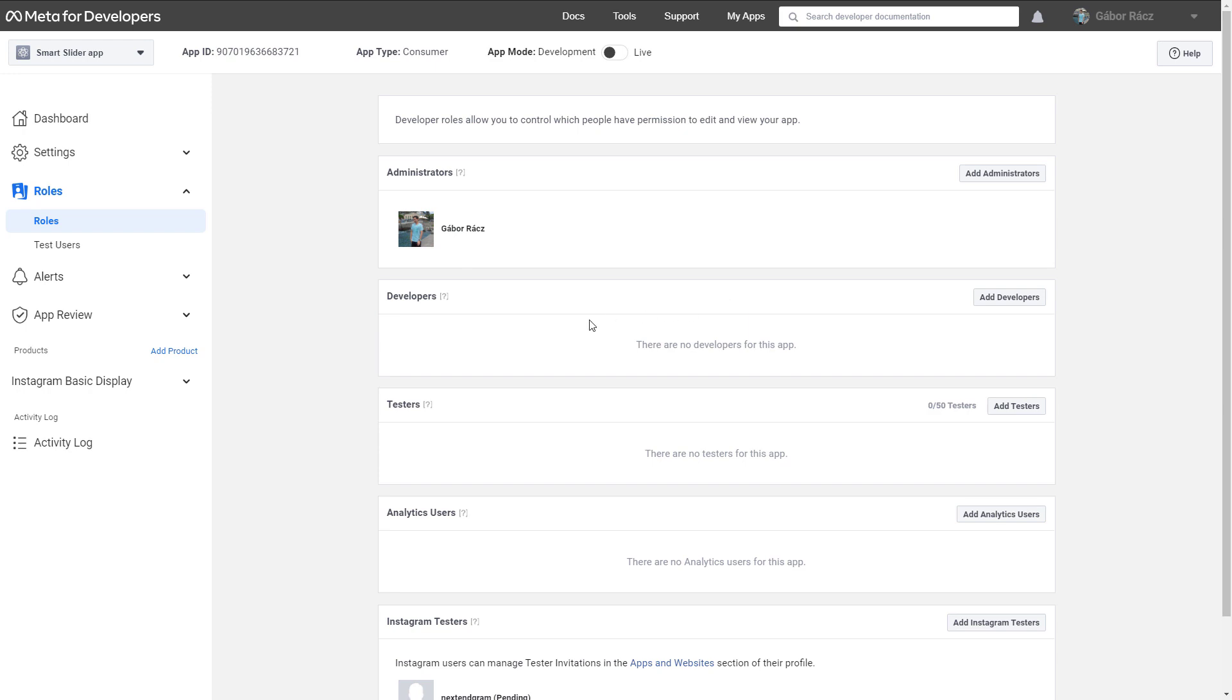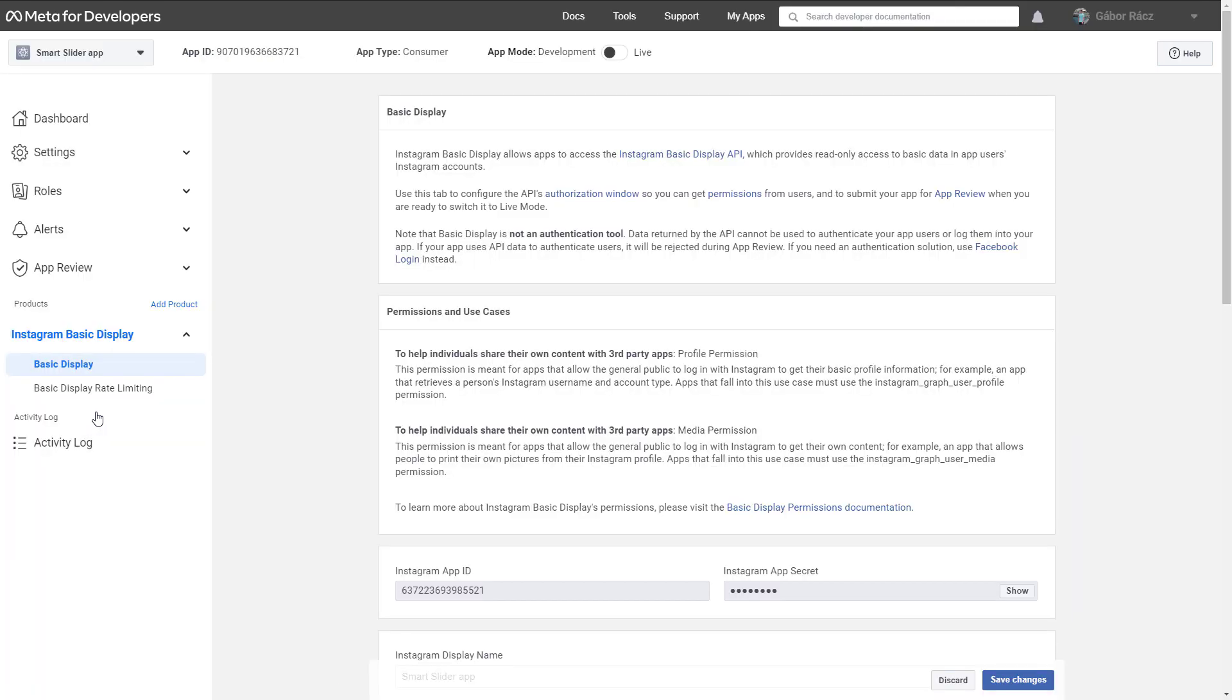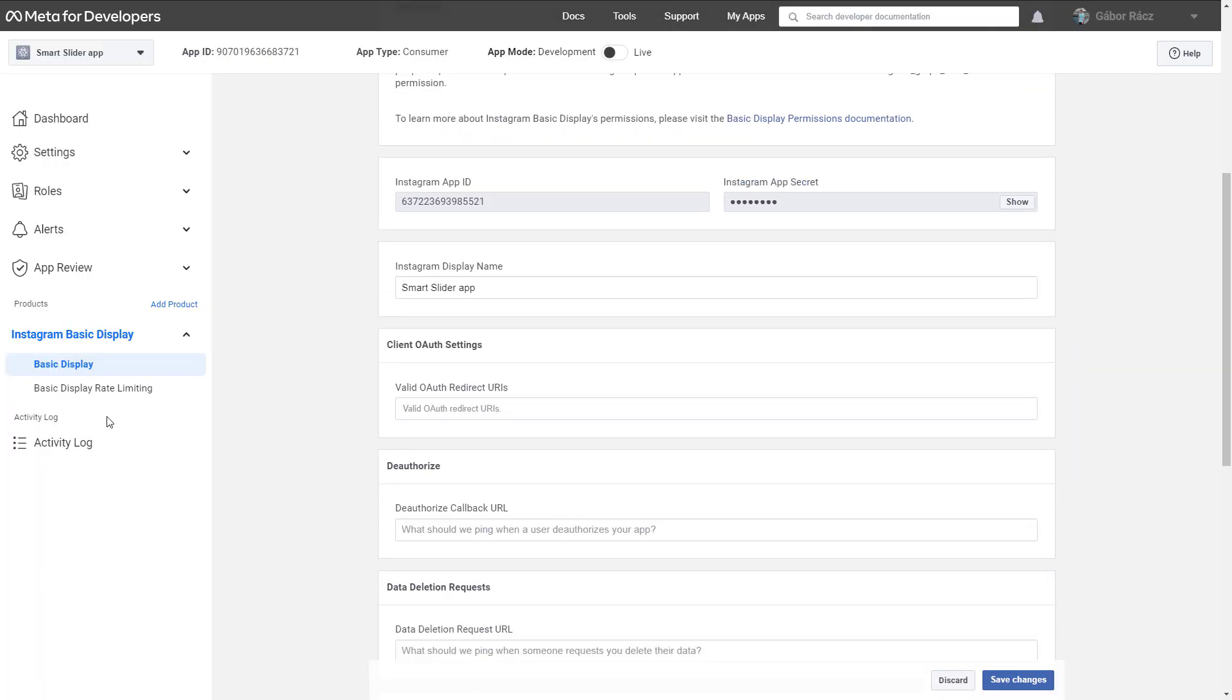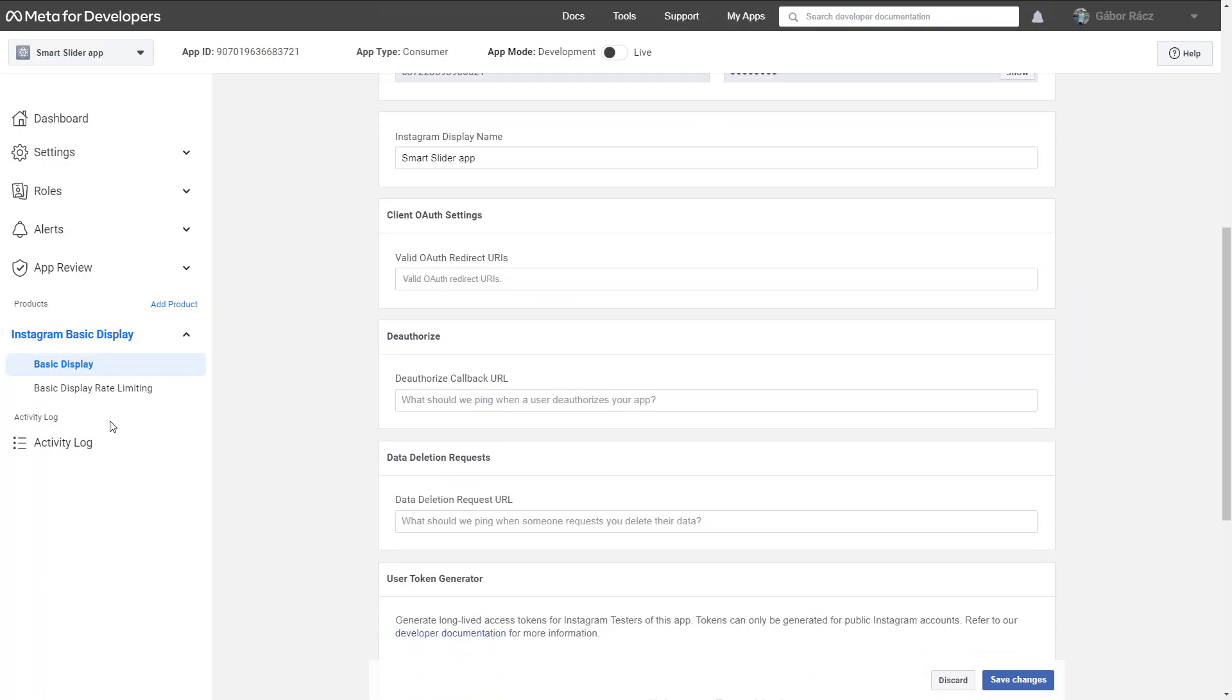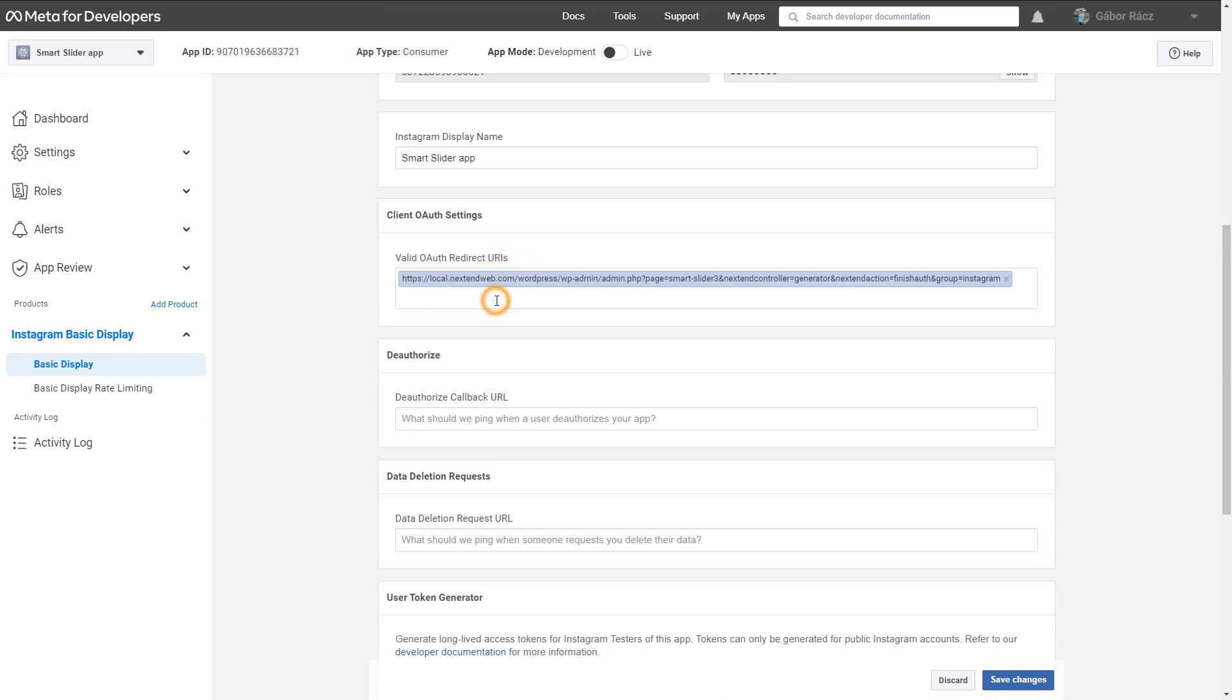Once again, enter Instagram Basic Display, Basic Display. Scroll lower on the page to the URL fields. Paste the copied URL into the Valid OAuth Redirect URLs field. Only this URL is used by Smart Slider.